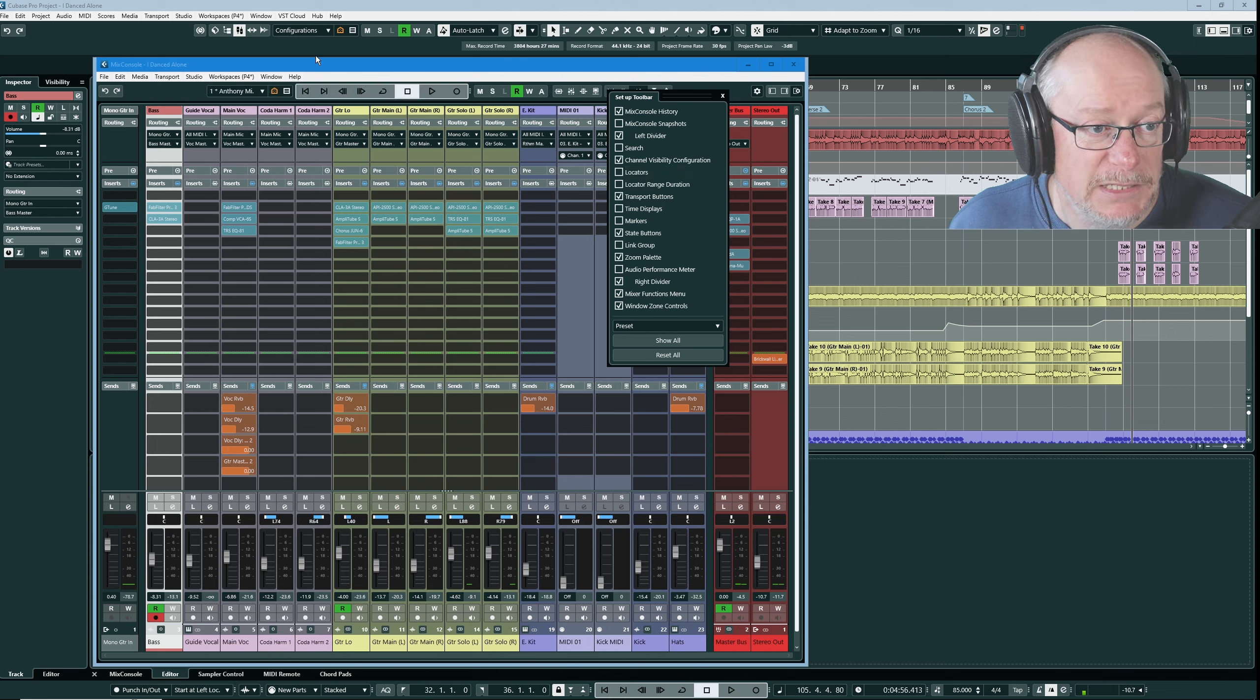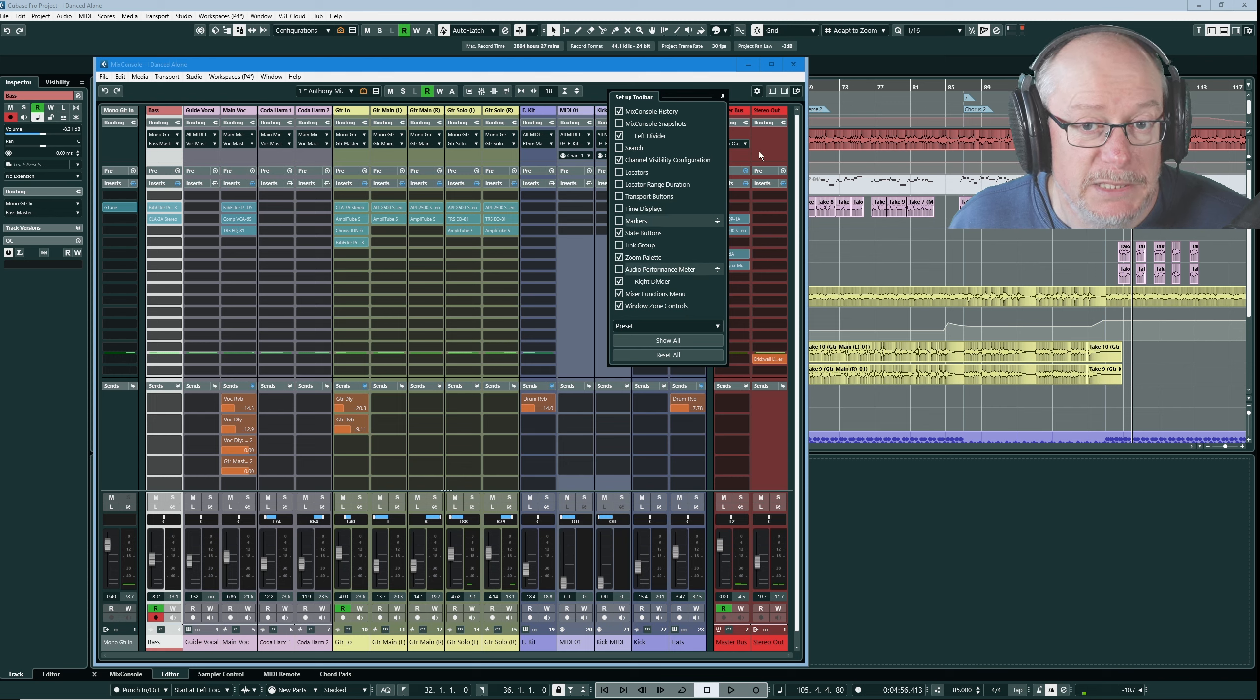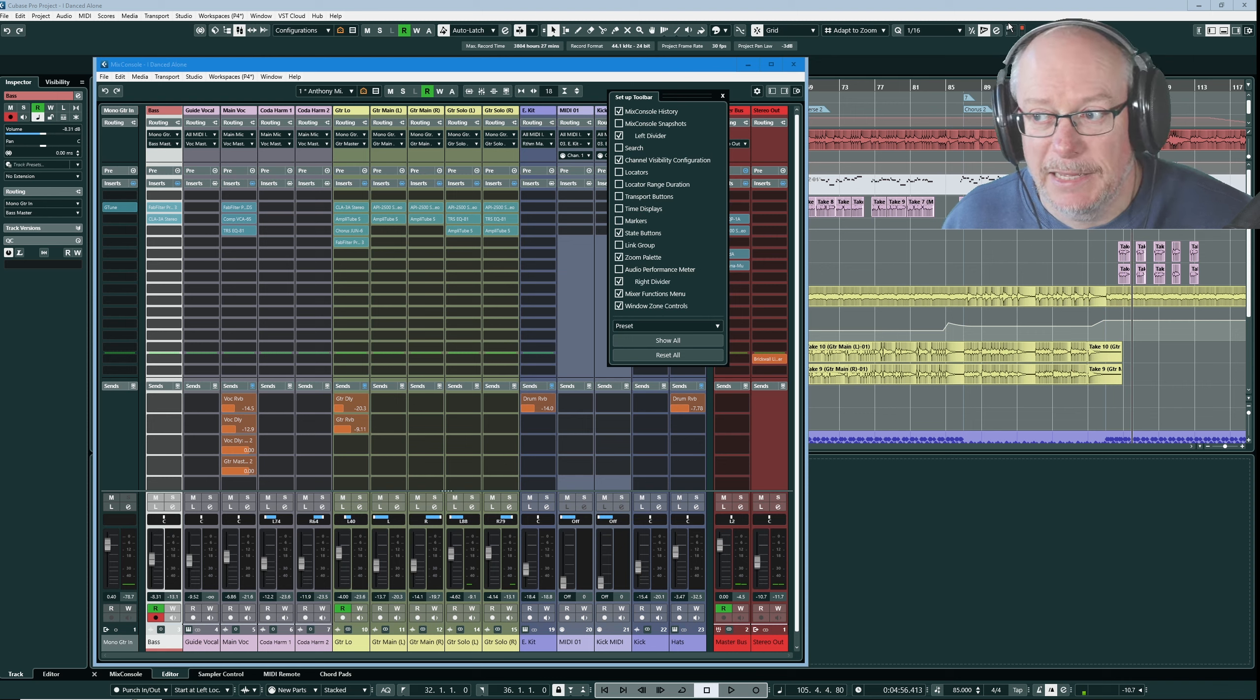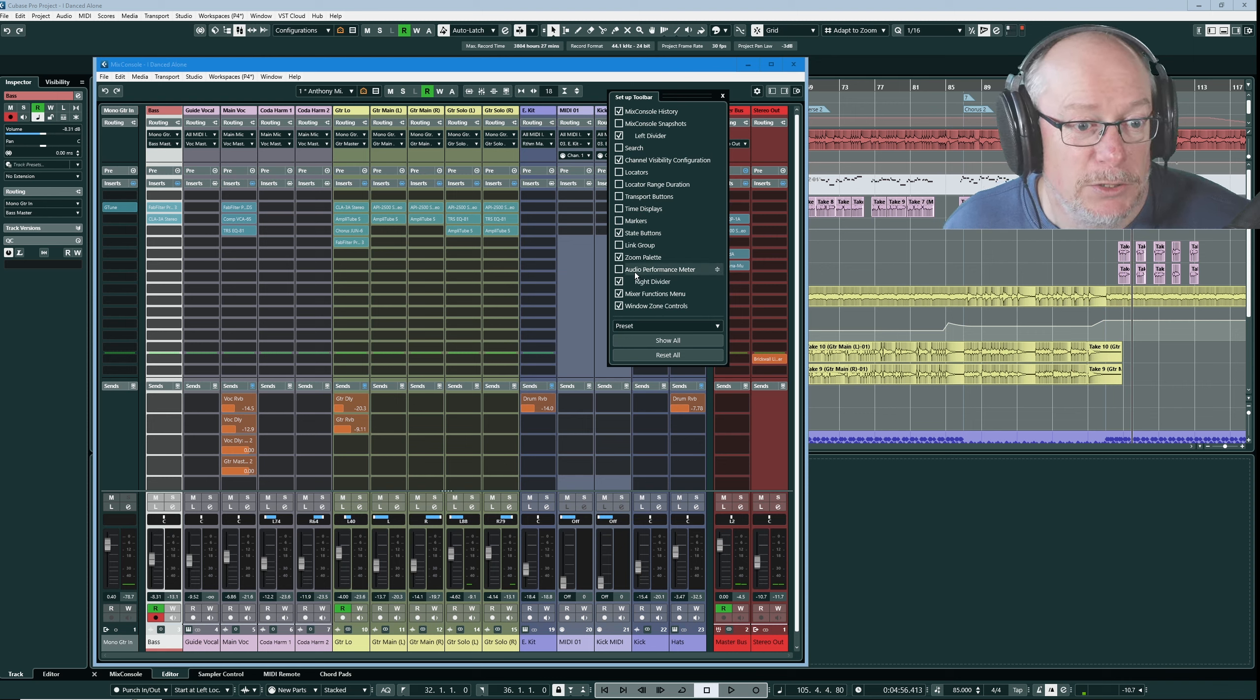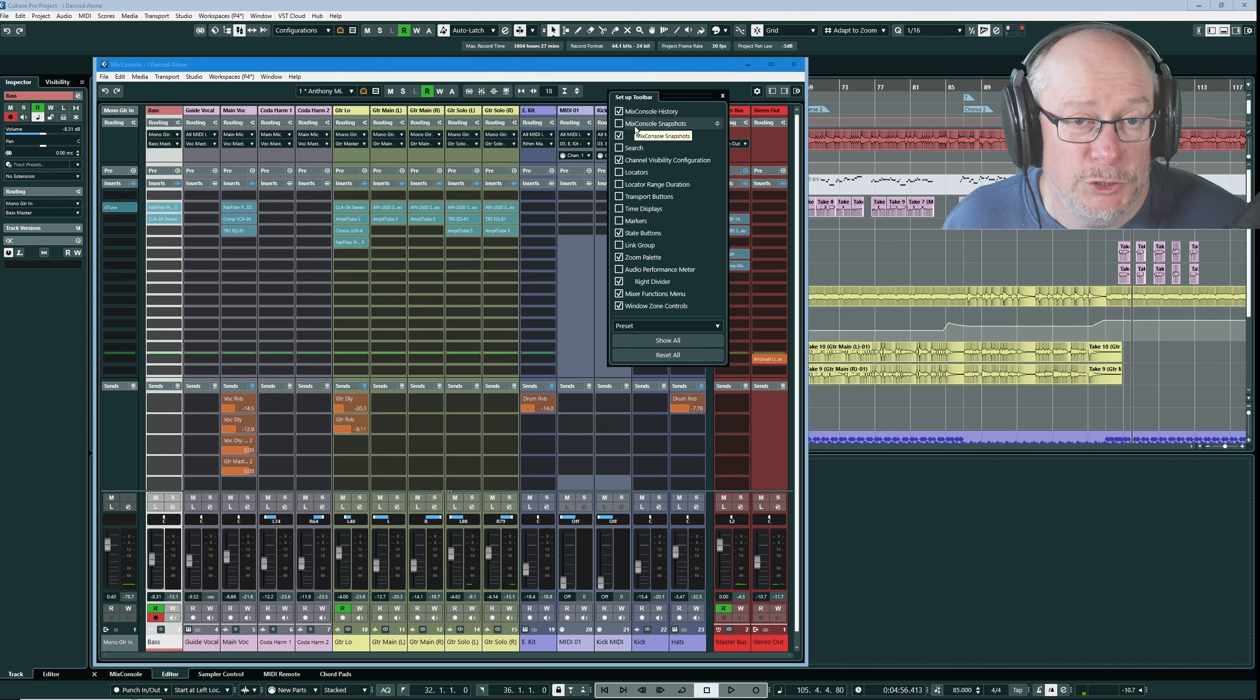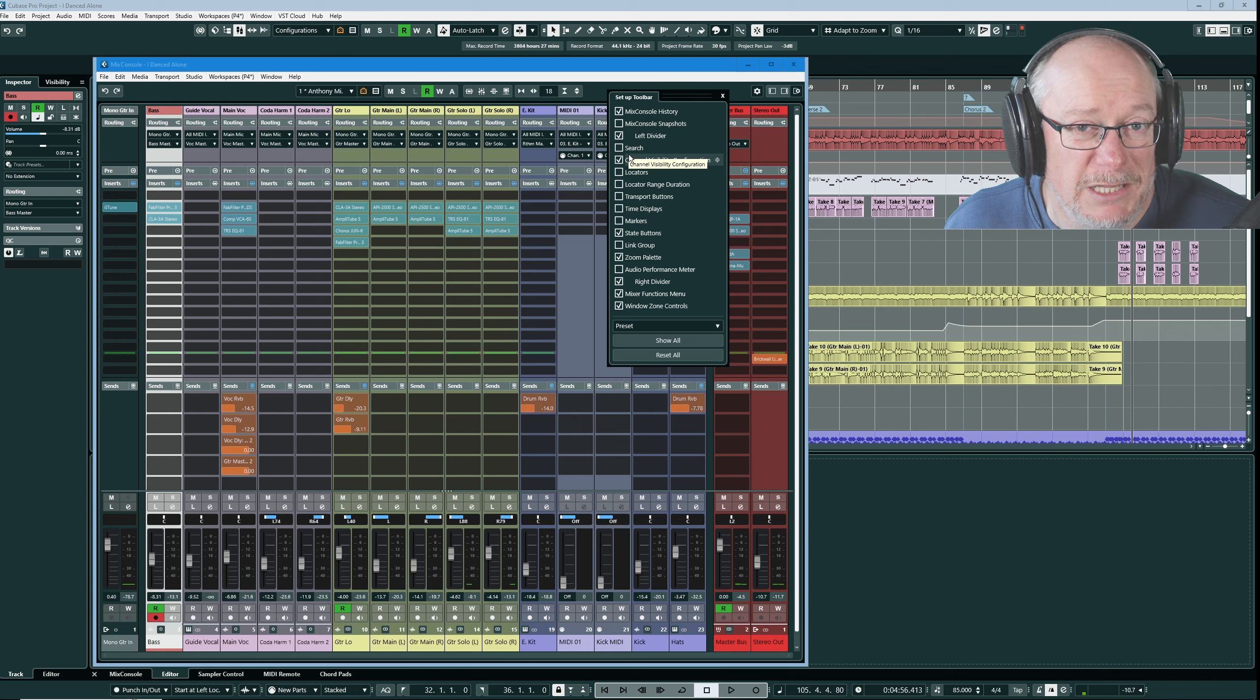Transport buttons are a very similar kind of idea. The audio performance meter is another one that appears at the top behind my head. So I don't want to see that in the Mix Console. There's only a couple of options in this toolbar that don't appear anywhere else in the application and which I frankly don't want to see.